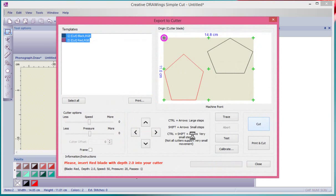It's now connected to the machine and it shows us that I have two shapes that I'm going to cut out.